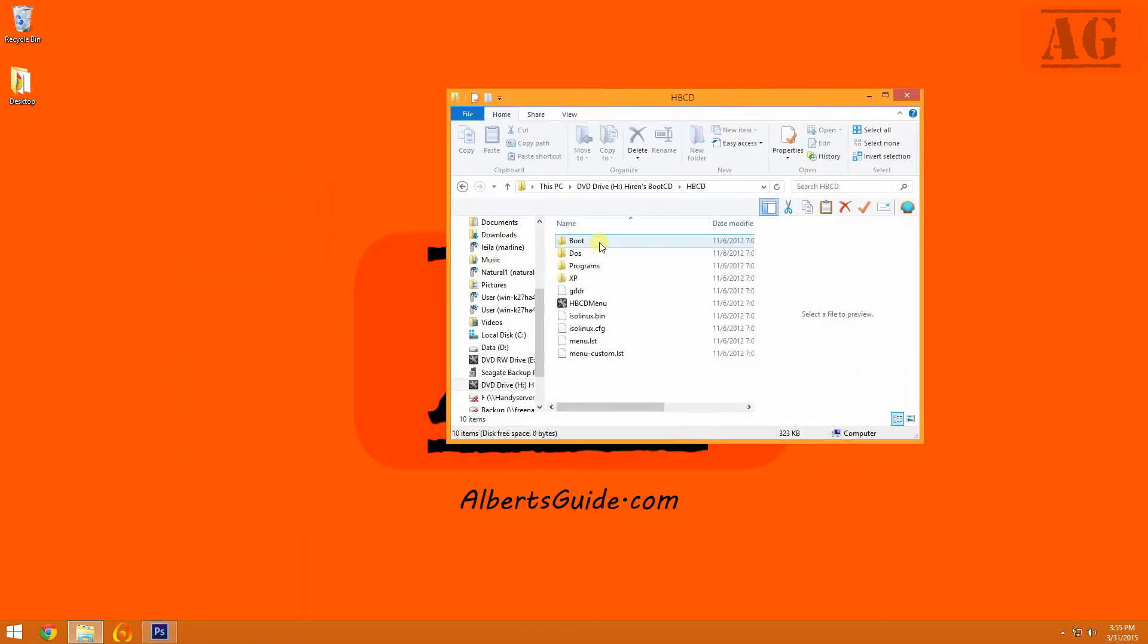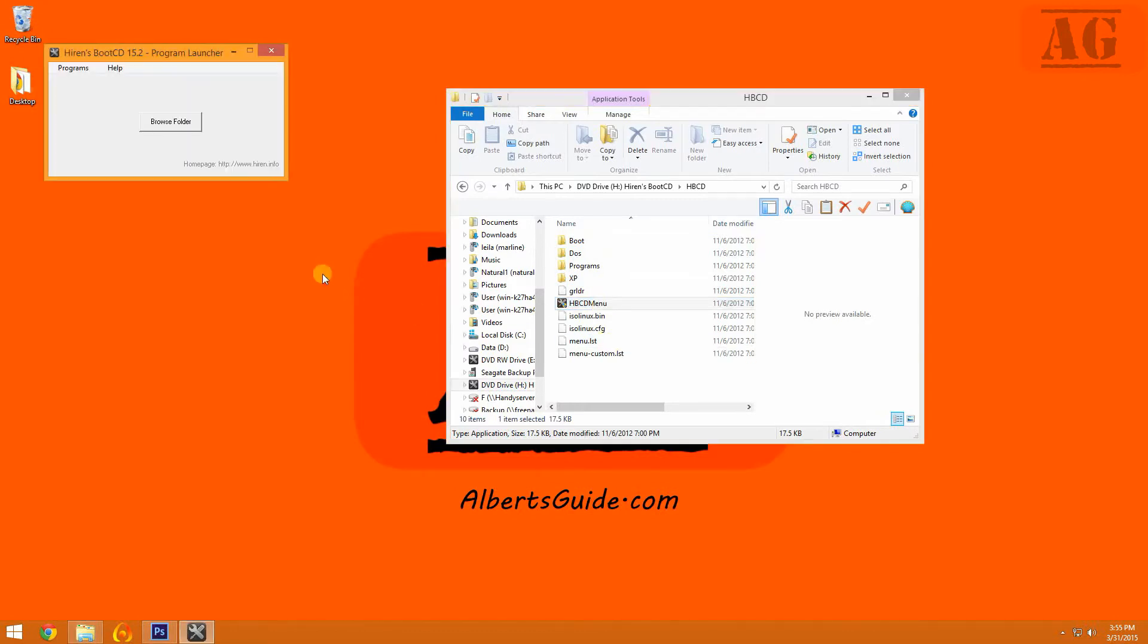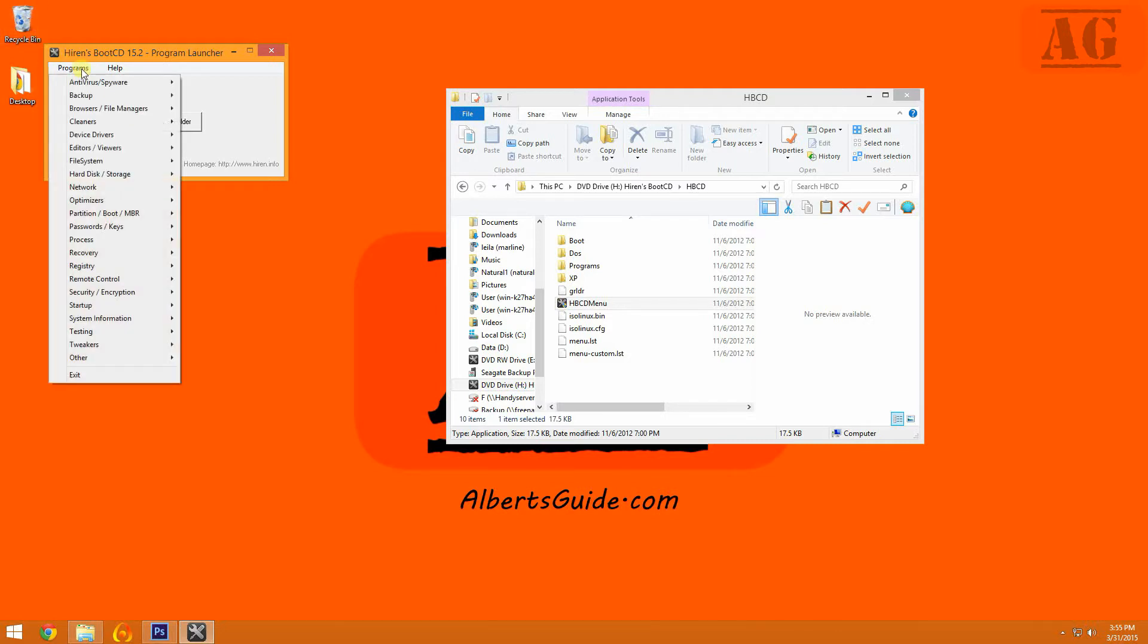There are a couple programs I like to use when doing a diagnostic on a hard drive. Both of these can be found in a really handy tool called Hirons BootCD, or HBCD for short. I will go in length on HBCD in another video. For now, let's open the first one up.